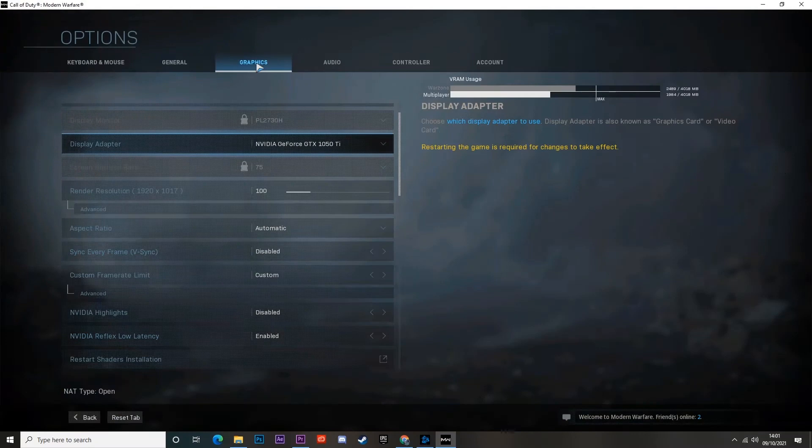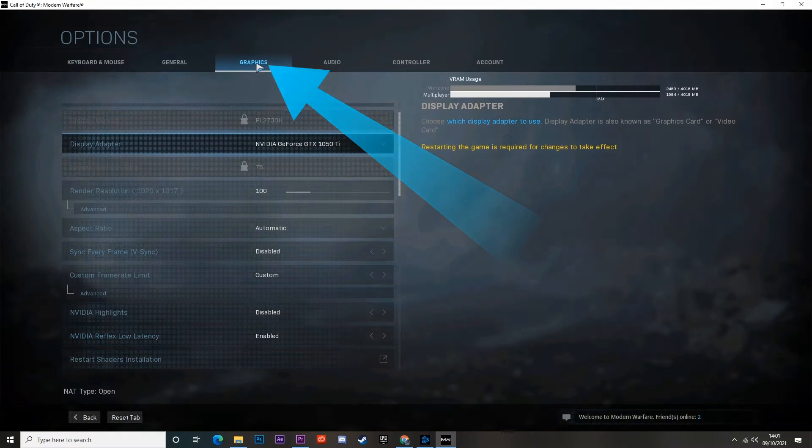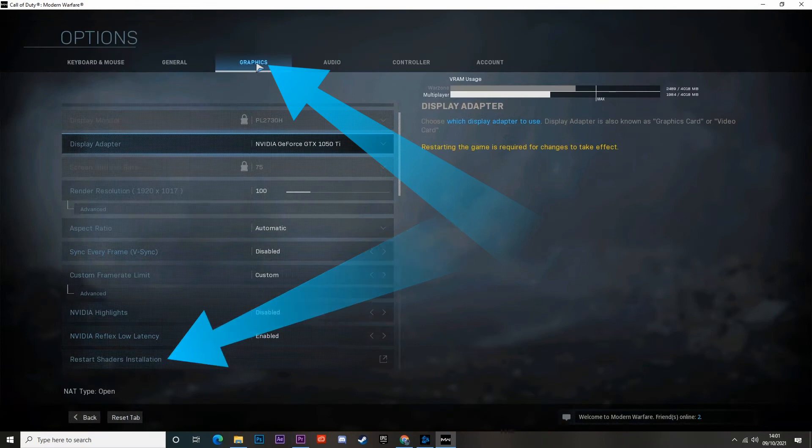Method 4, reinstall shaders. Firstly, launch the Modern Warfare game and click on Options to access game settings. Now, go to the Graphics tab and locate the Restart Shaders installation option.